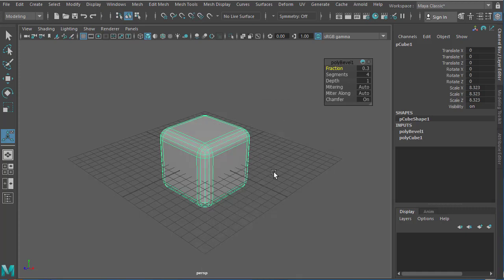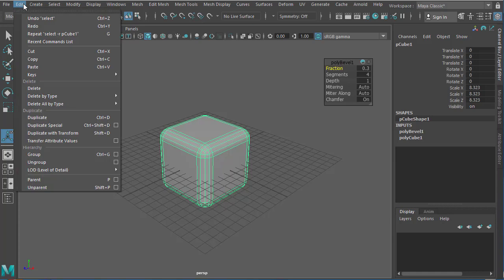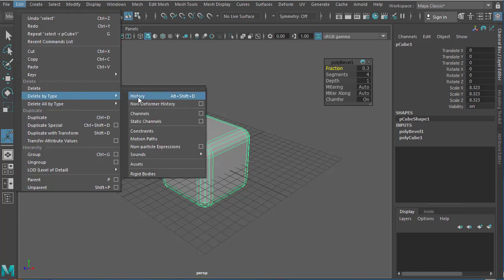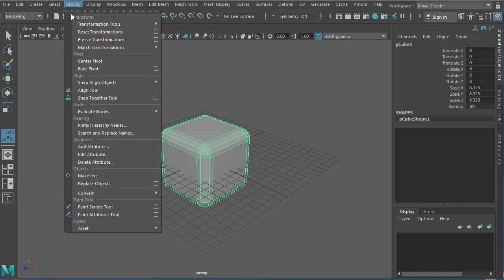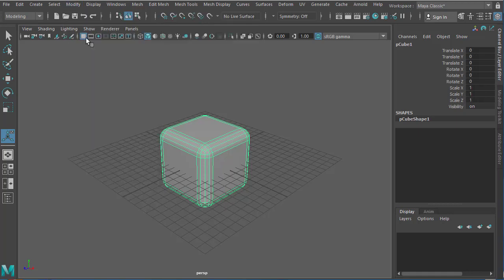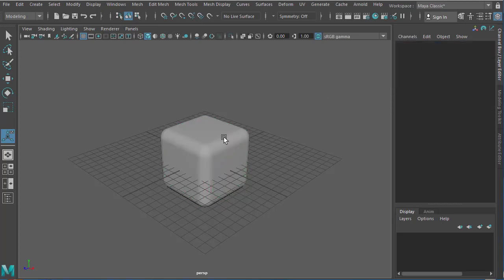And I'm going to select the object. Now before we export, I'm going to do a couple of things. Number one, I'll go to Edit, Delete by Type and choose History, so that clears off the history. And we can also go to Modify and choose Freeze Transformation, so that freezes the transformation. And if you want, you can also give a name to the object.